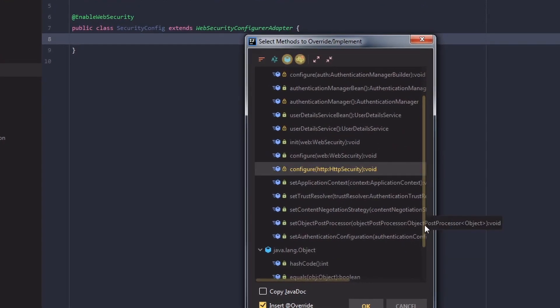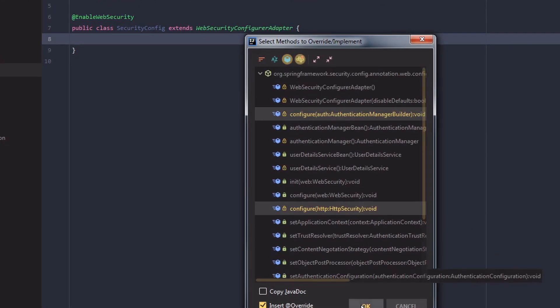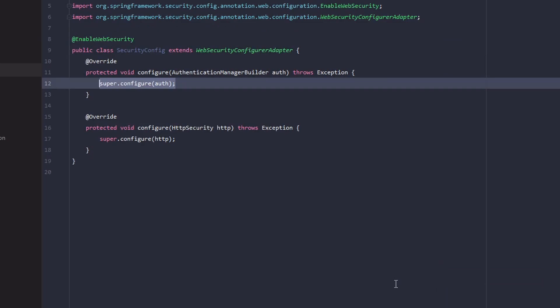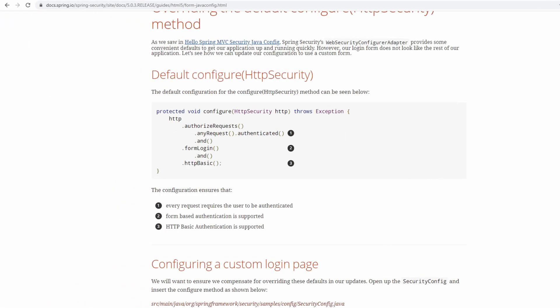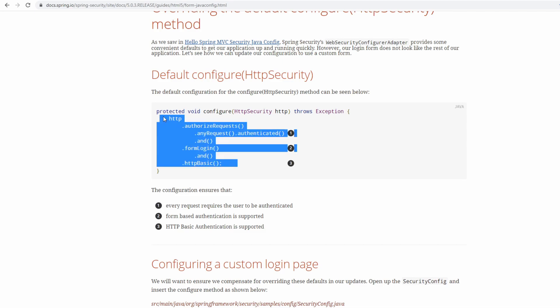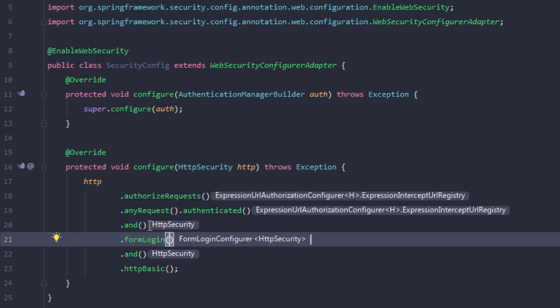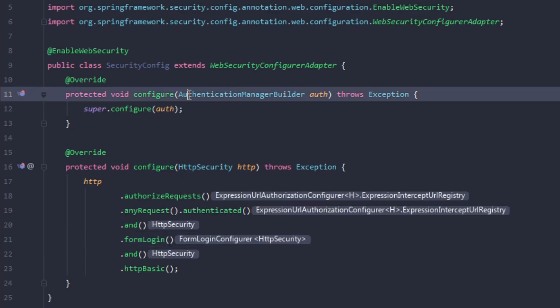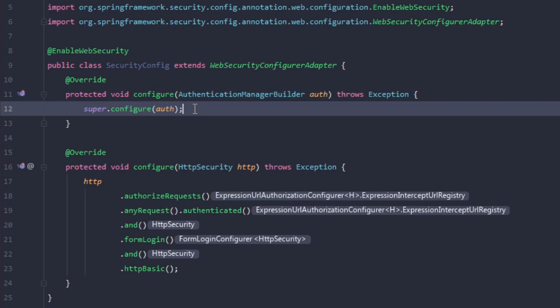In this class, we need to override two configure methods: one with the parameter HttpSecurity and another with the parameter AuthenticationManagerBuilder. The default configuration for the configure HttpSecurity method requires every request to be authenticated, with both form login and HTTP basic authentication enabled by default. AuthenticationManagerBuilder is used to create an authentication manager instance, which is the main Spring Security interface for authenticating a user. You can use AuthenticationManagerBuilder to build in-memory authentication, LDAP authentication, JDBC authentication, or you can even add your own custom authentication provider.